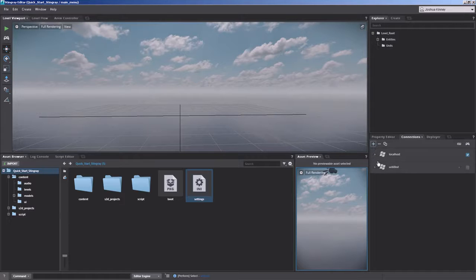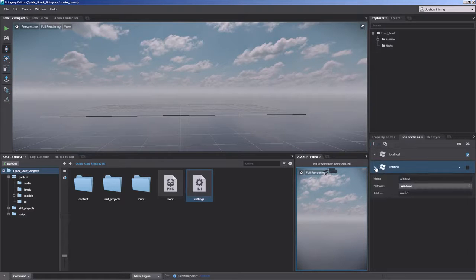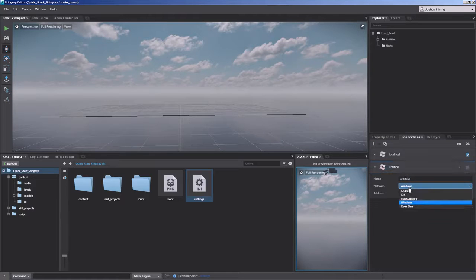So you'll simply add a target, and then the new target that's been created, you'll expand it, give it a name, and then also select the platform.